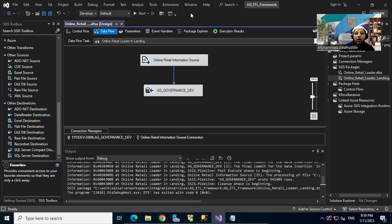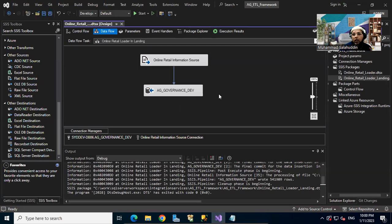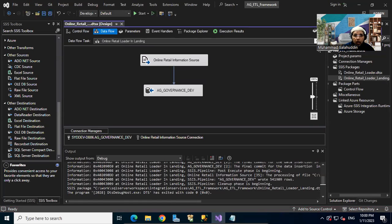We haven't done the staging or built the target state yet — we're going to do that in upcoming videos. If you have any questions or want to know anything as part of this tutorial, feel free to put your comments and I'm happy to answer. Otherwise, please like and subscribe to the channel, and I'll see you in the next video. Thanks for watching.